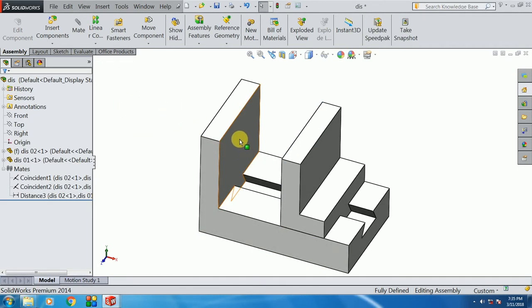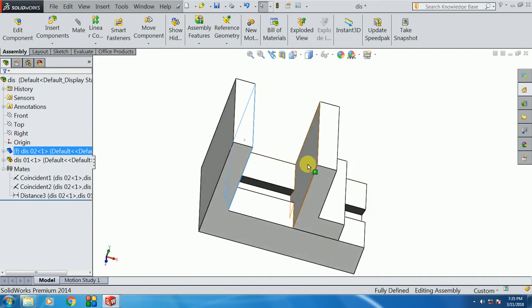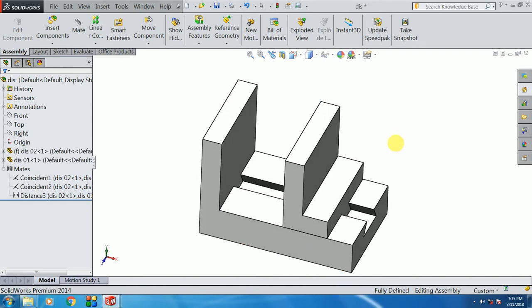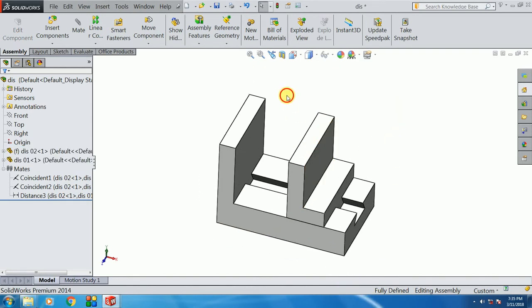We can see the surface. Even on the surface, the distance is correct. With Distance Mate, we can select 2 surfaces.